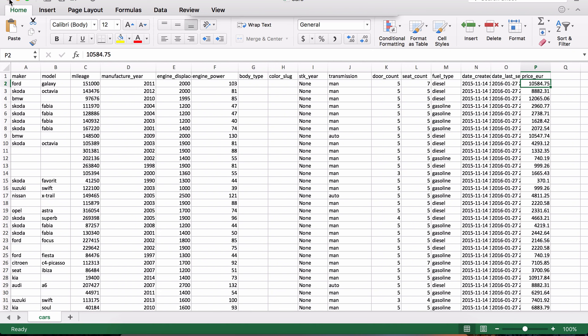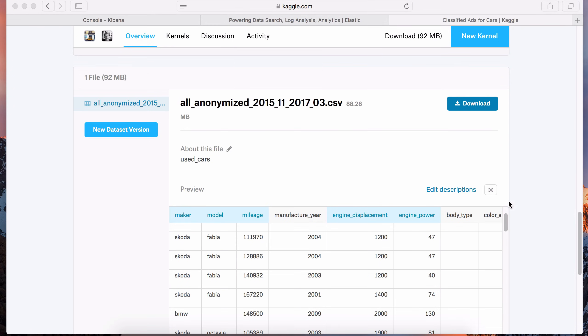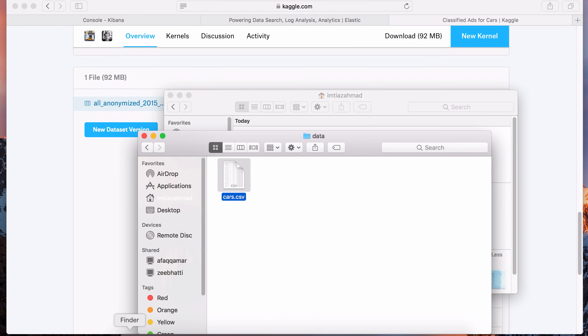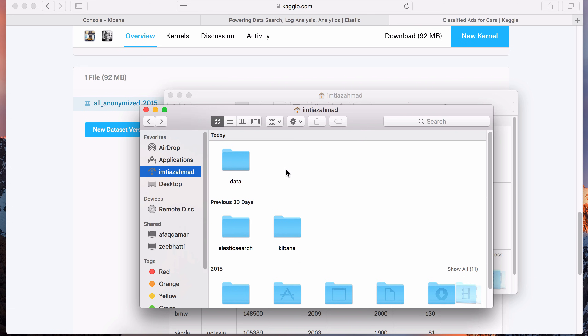Let's close this file - we don't need to save the configuration. This is a comma-separated file and I saved it in the data folder of my machine. Wherever you save it, just make sure you remember where it is, because in the Logstash configuration we're going to have to specify where Logstash is supposed to read the file and index it into Elasticsearch.